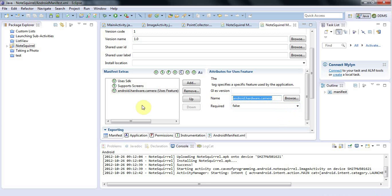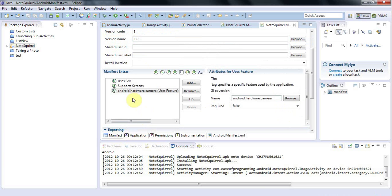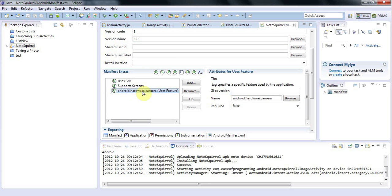Now, strictly speaking, what you list under permissions, that determines what your application can literally do on your phone. While here, the uses feature node, this kind of just informs some external entity, which in this case will be the Google Play Store if I upload this application, that your application would like to use this feature and both...